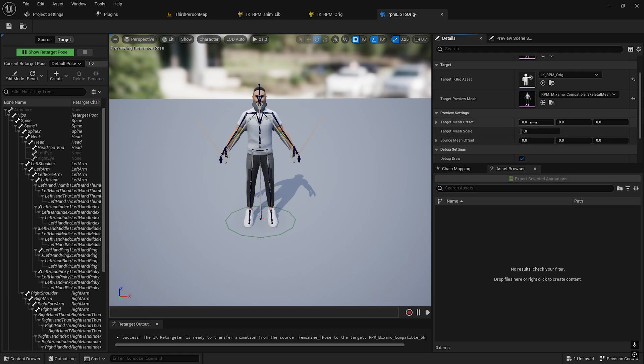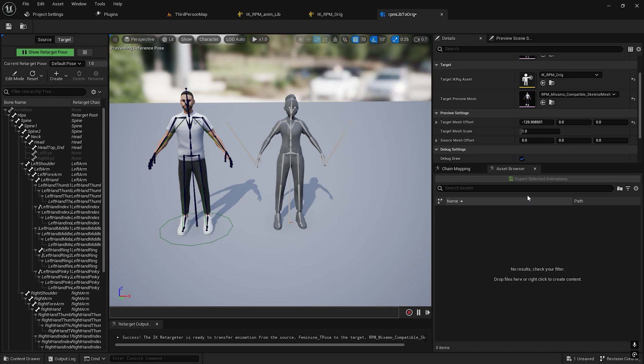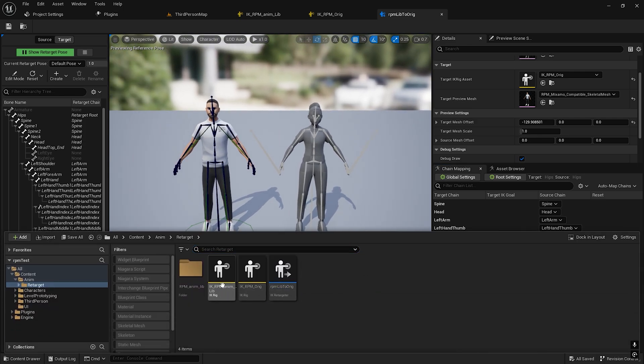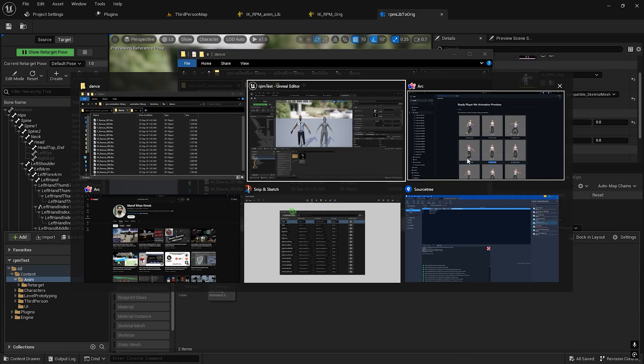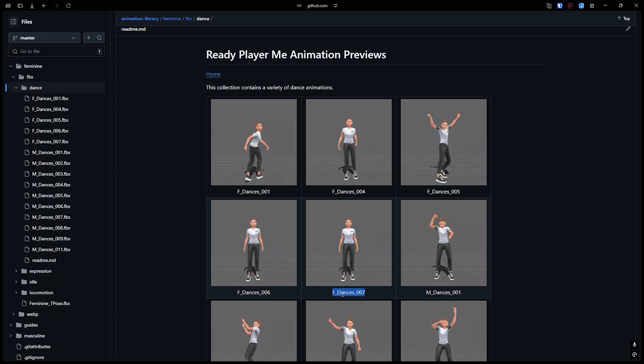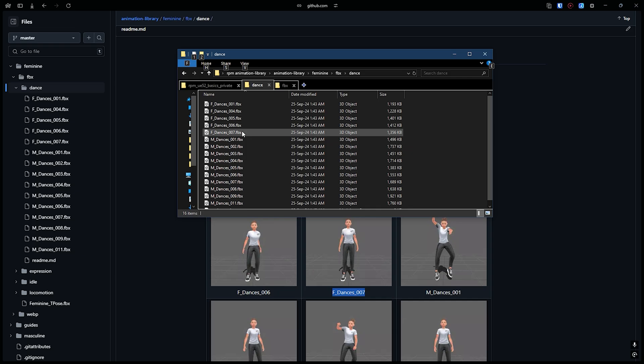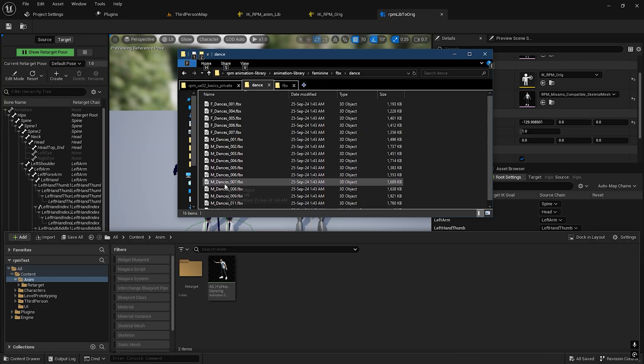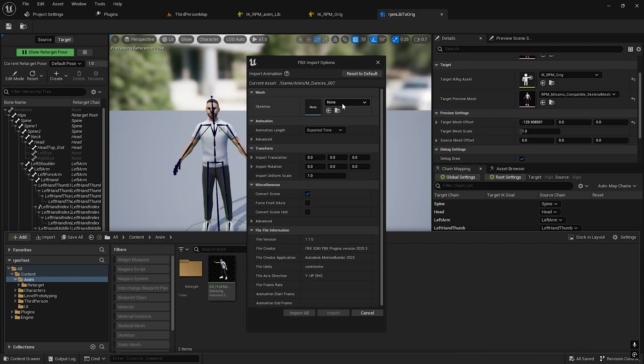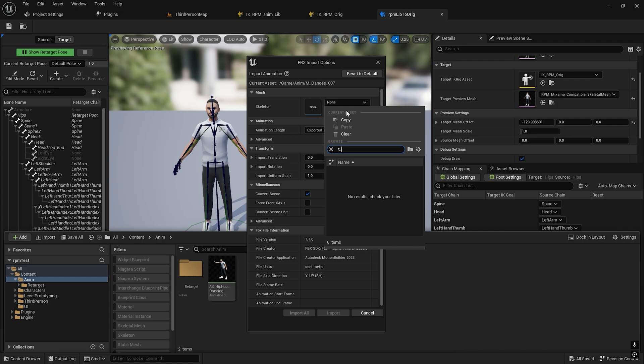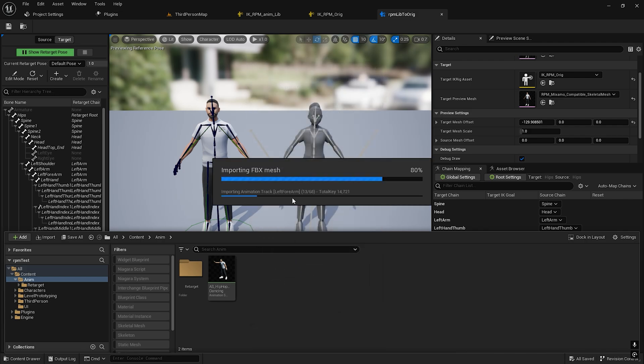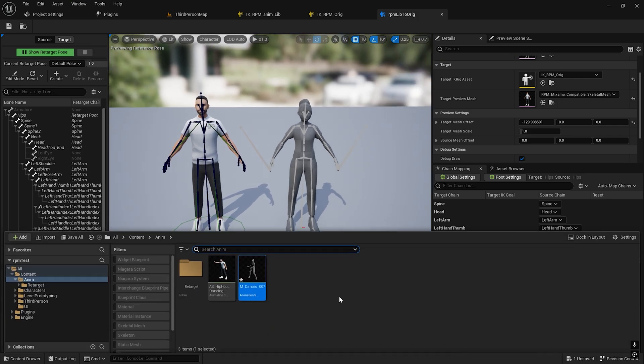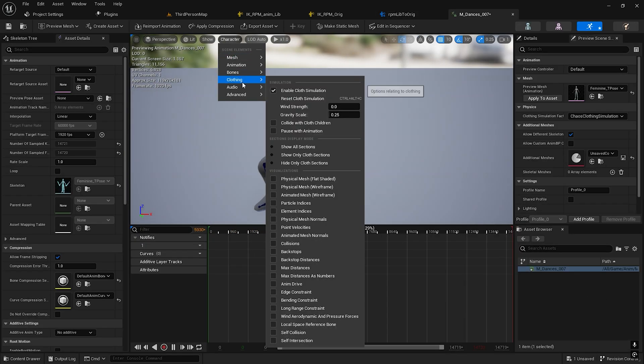We don't have any animations yet. Let's import one animation, the same one we chose: F7_Dance_007. The pose is Feminine T-pose. Import all.